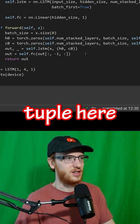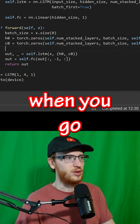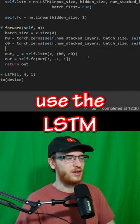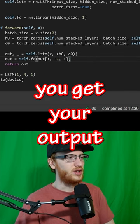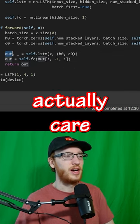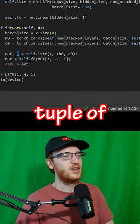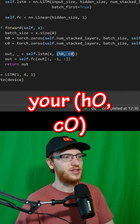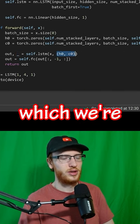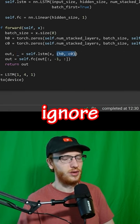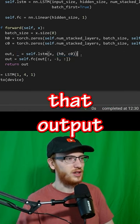And then you're going to pass them in this tuple here when you go to use the LSTM. So you get your output that you actually care about. You get your updated tuple of your h0 and c0, which we're going to ignore because we don't really want that.